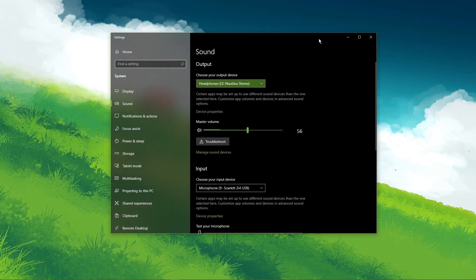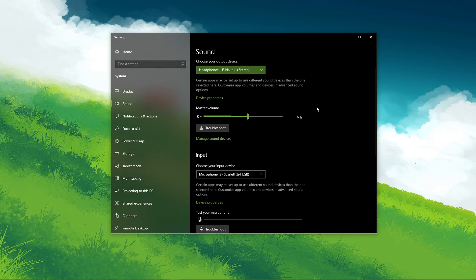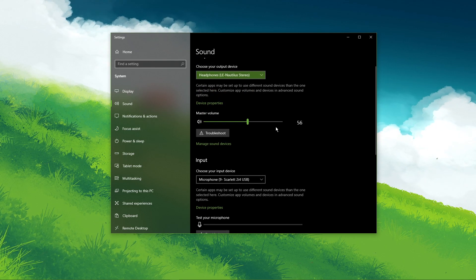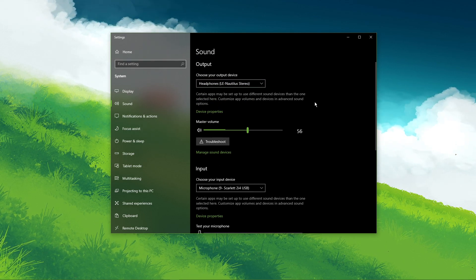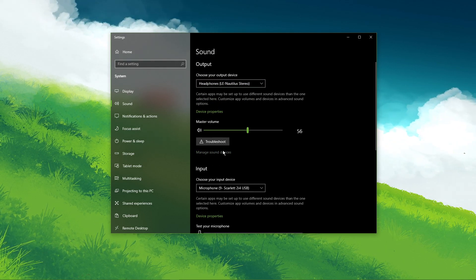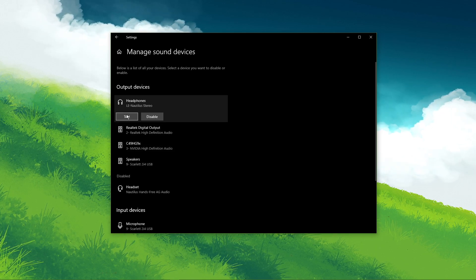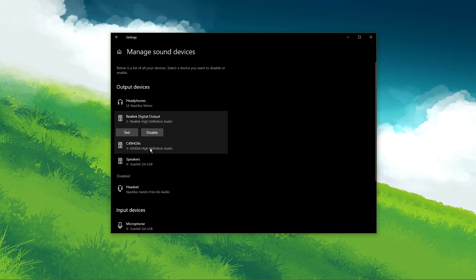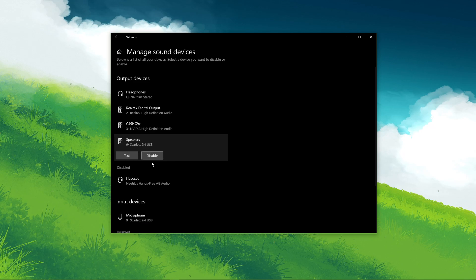On this window, make sure to set the output and input device to your main device. Under Manage Sound Devices, you can select to test or disable your devices. This is essential to troubleshoot any hardware issues.